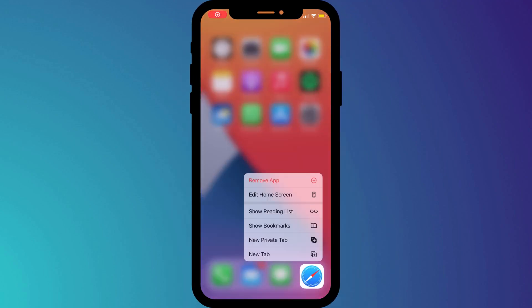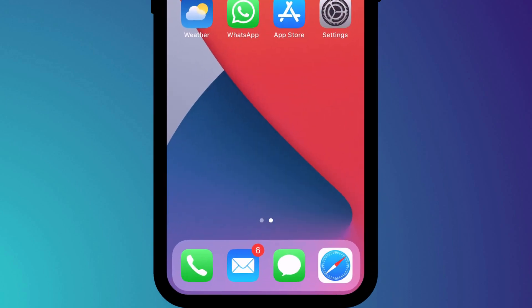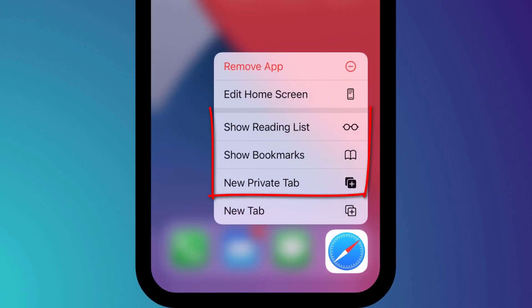Another of my favorites is long pressing on Safari to quickly open a private tab, or you can quickly access your bookmarks or your reading list.